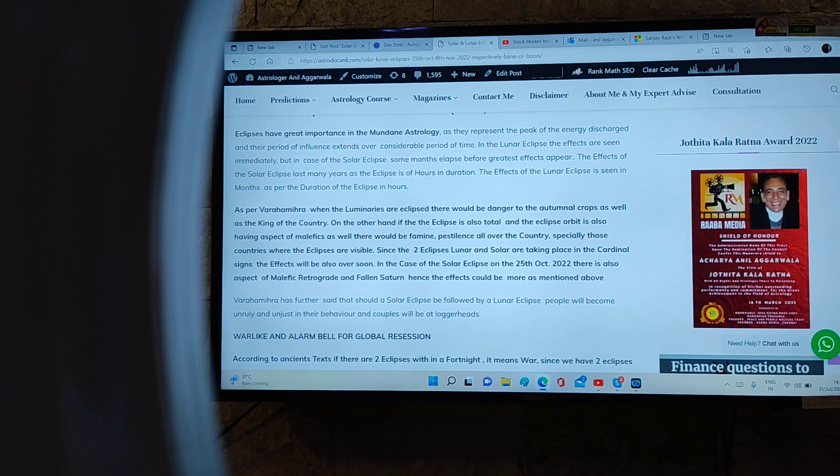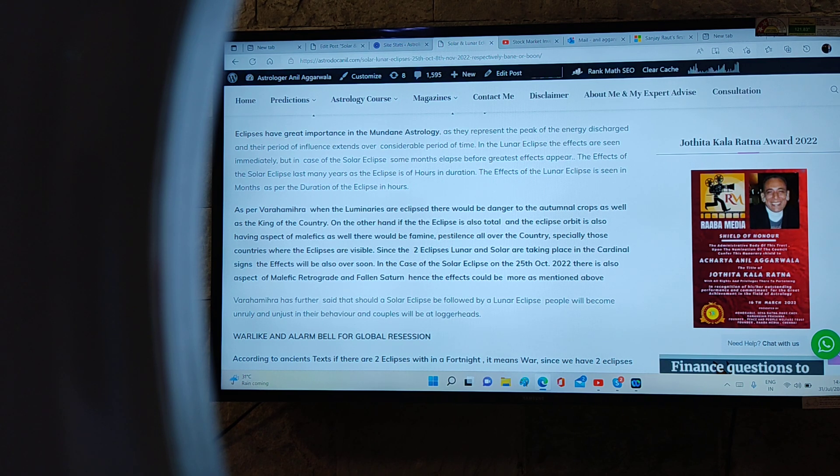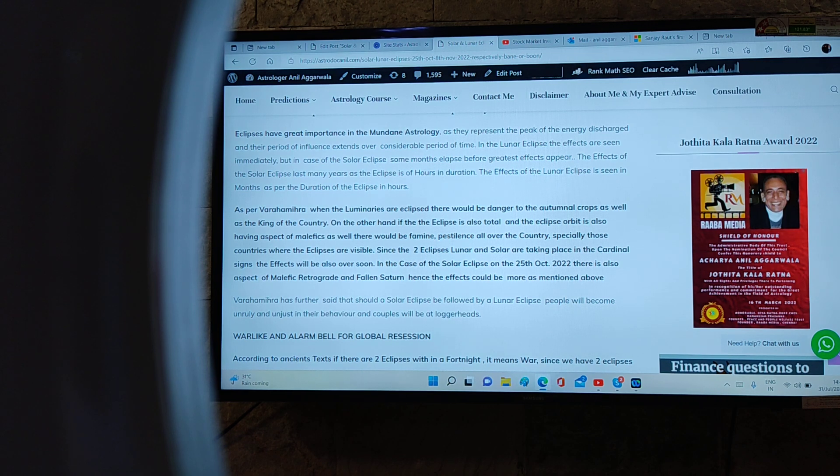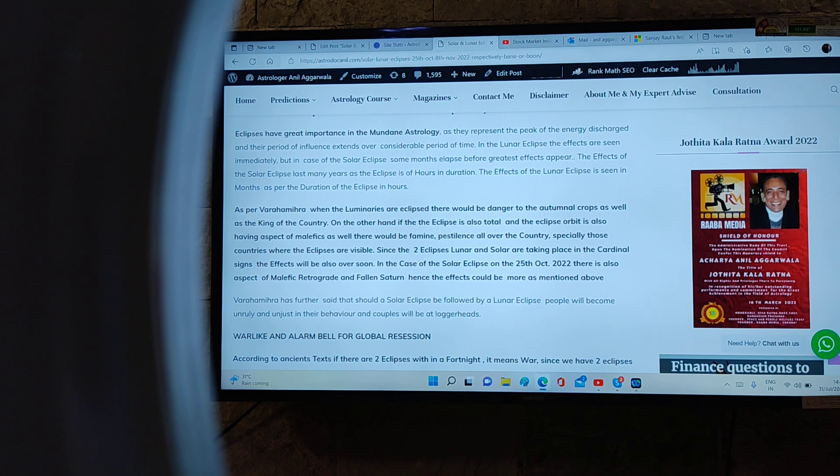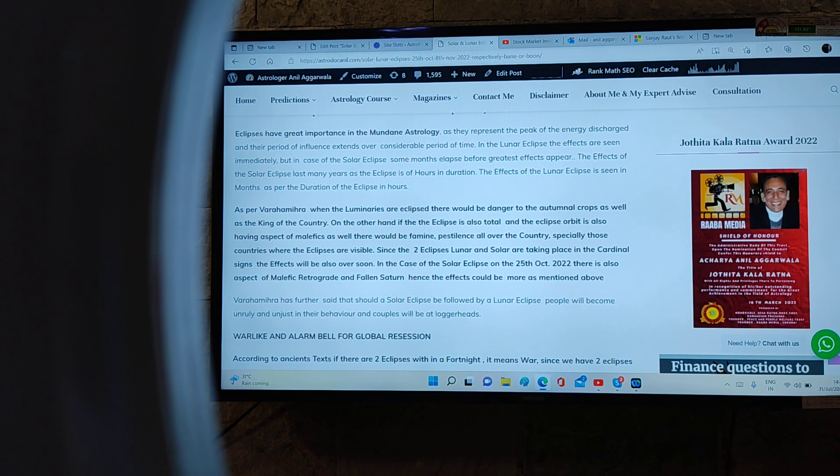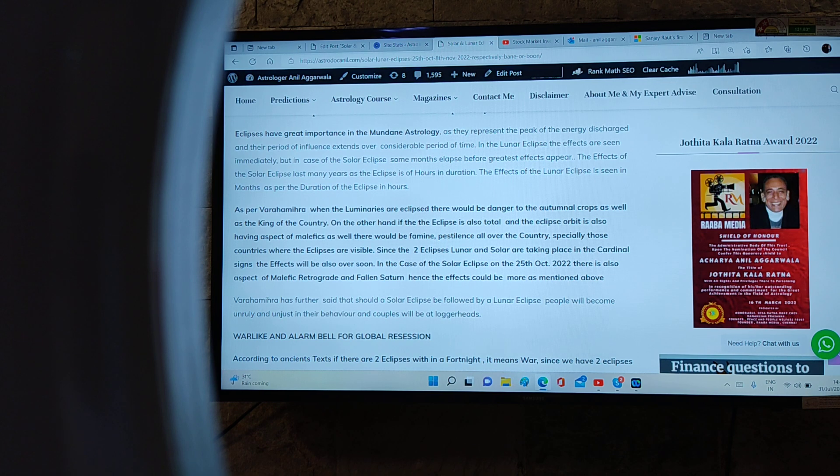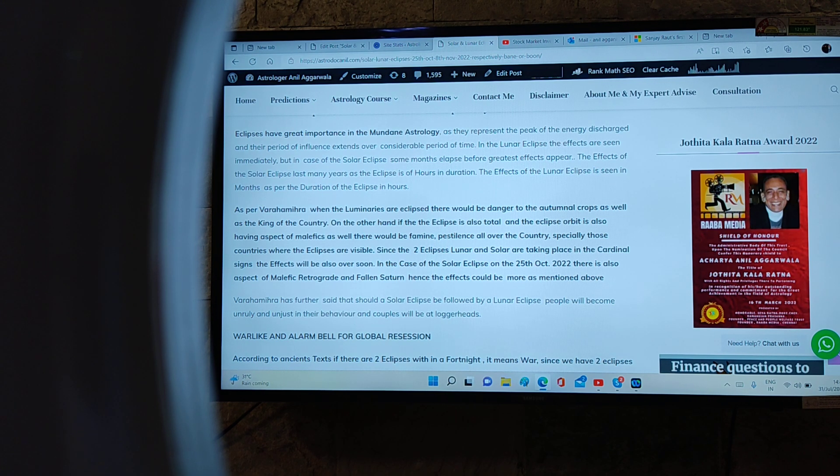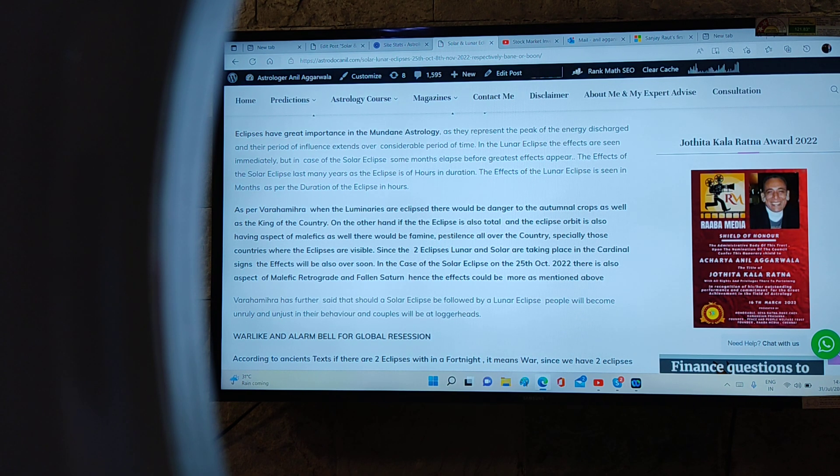As per Varahamihira, when the luminaries are eclipsed there would be danger to crops as well as the king of the country. On the other hand, if the eclipse is total and the eclipse orbit is also having aspect of malefics, there would be famine, pestilence over the country, especially those countries where the eclipse is visible. Since the two eclipses are taking place in cardinal signs, the effects will be over soon.